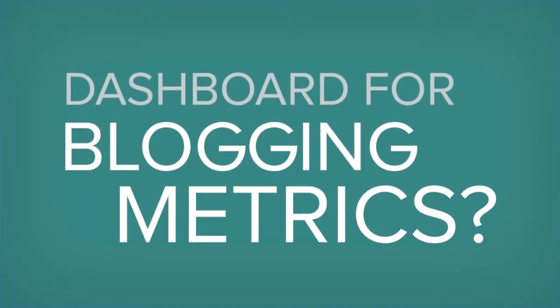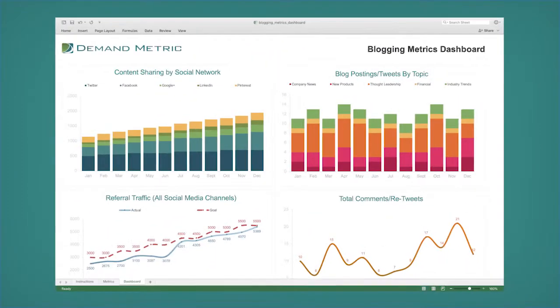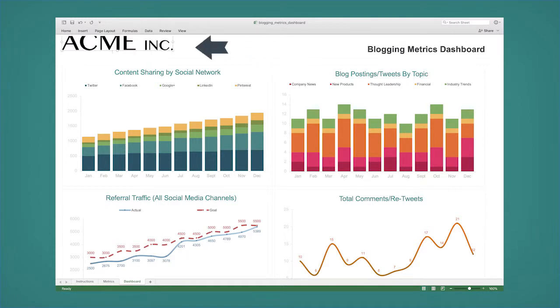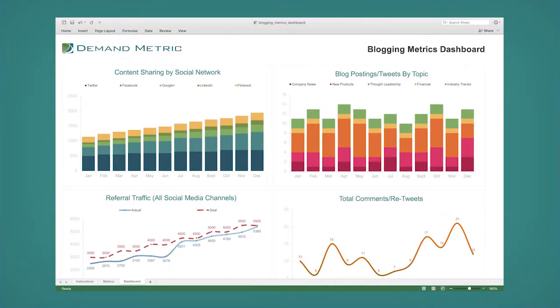Do you need a dashboard to keep on top of key metrics for your blogging efforts? Download this rebrandable blogging metrics dashboard and easily customize it in Microsoft Excel to keep track of the most important metrics, to empower your team to understand your blog's impact and growth.